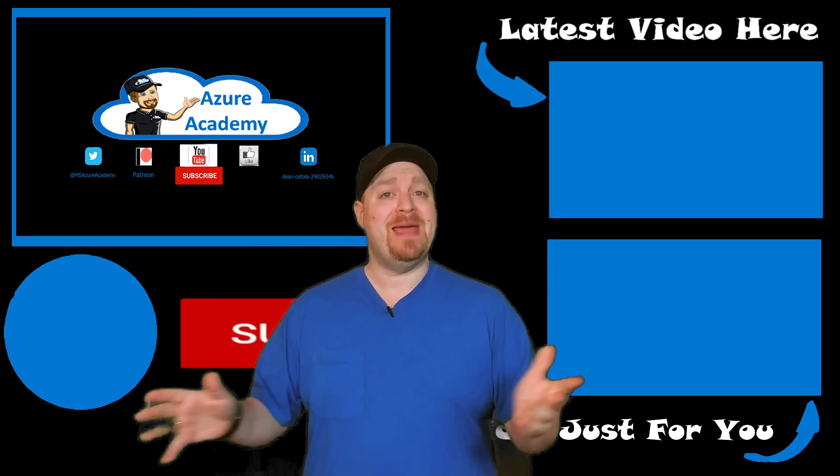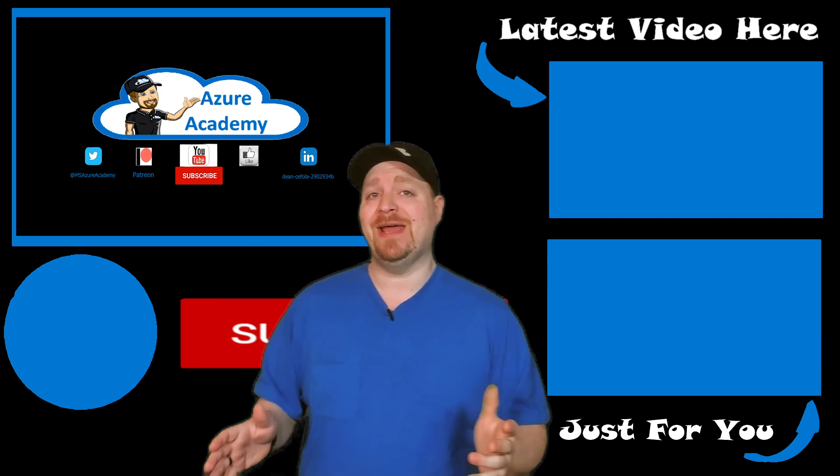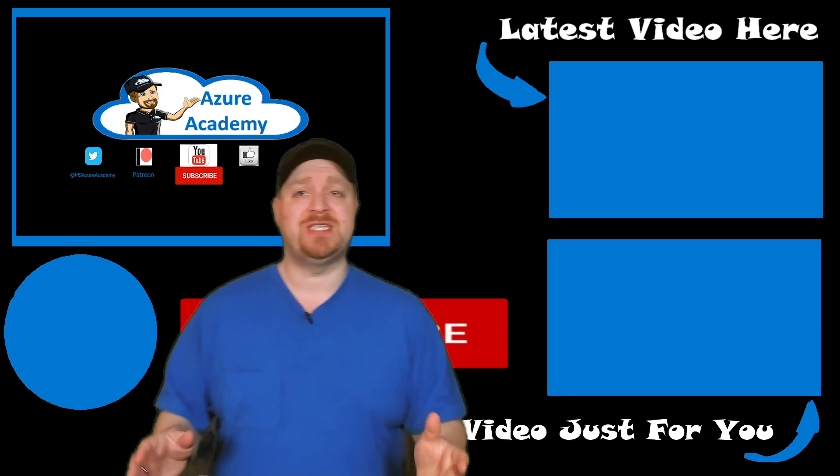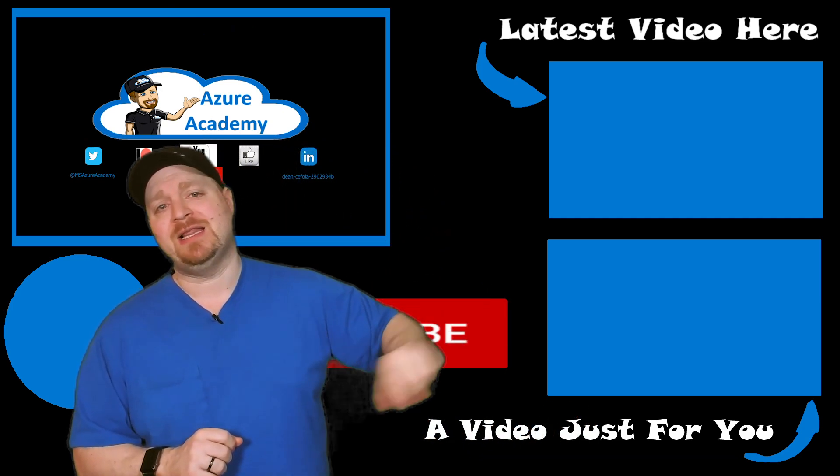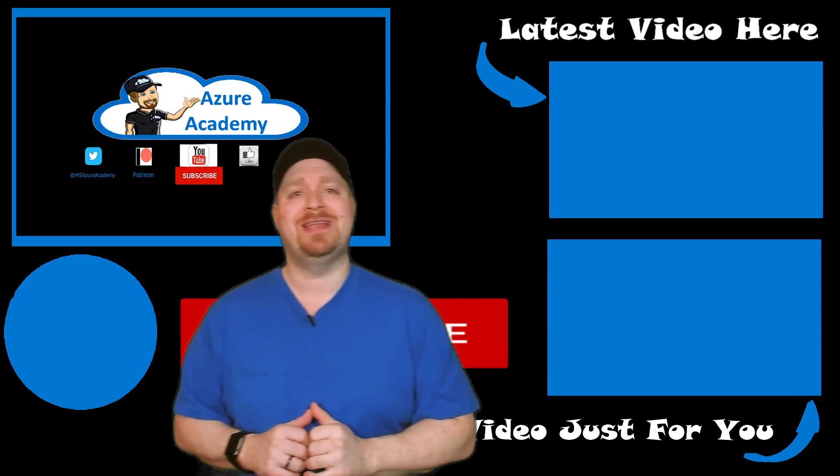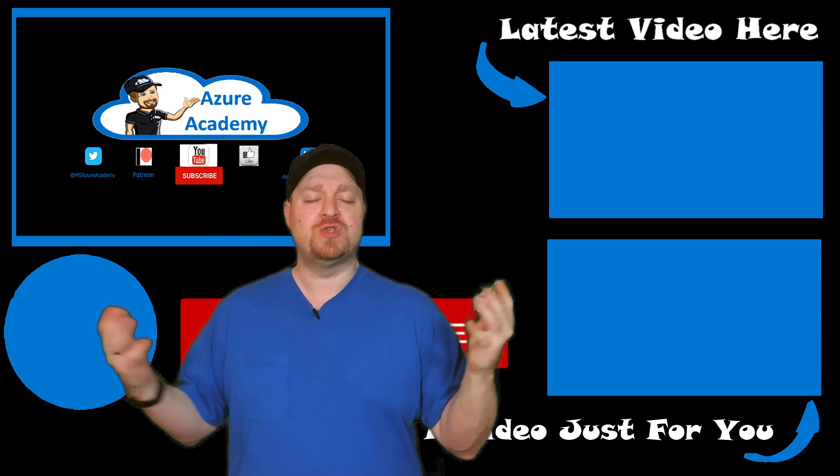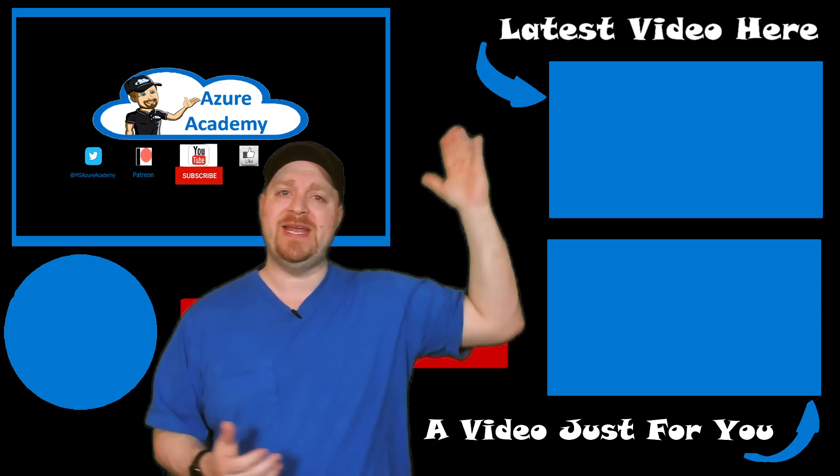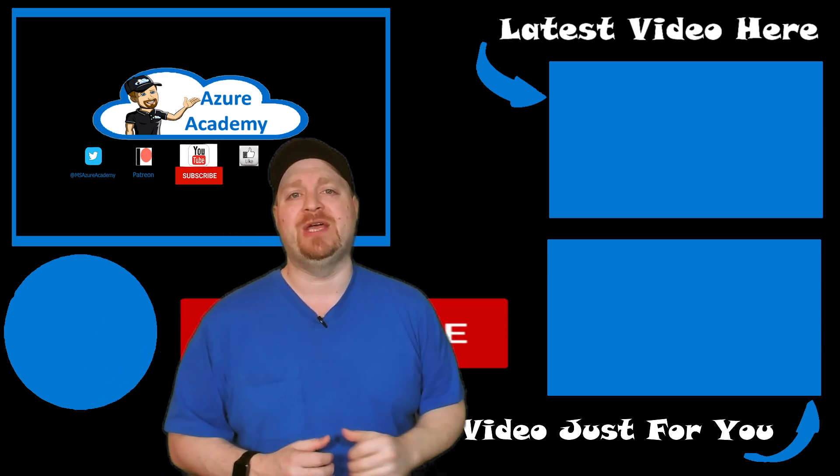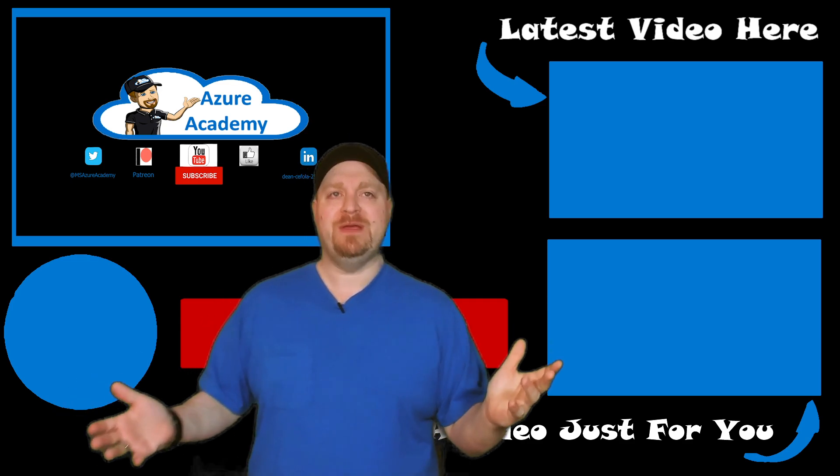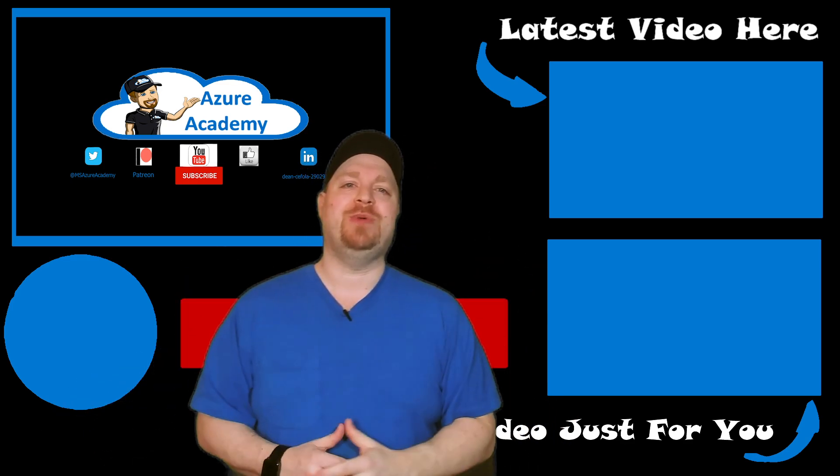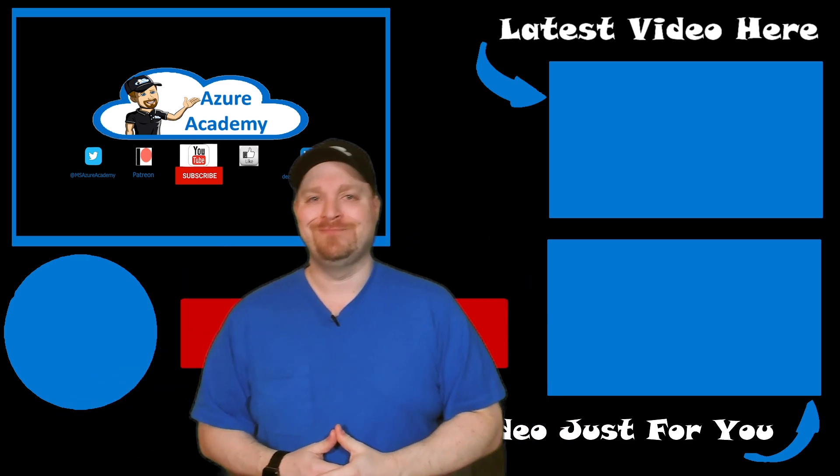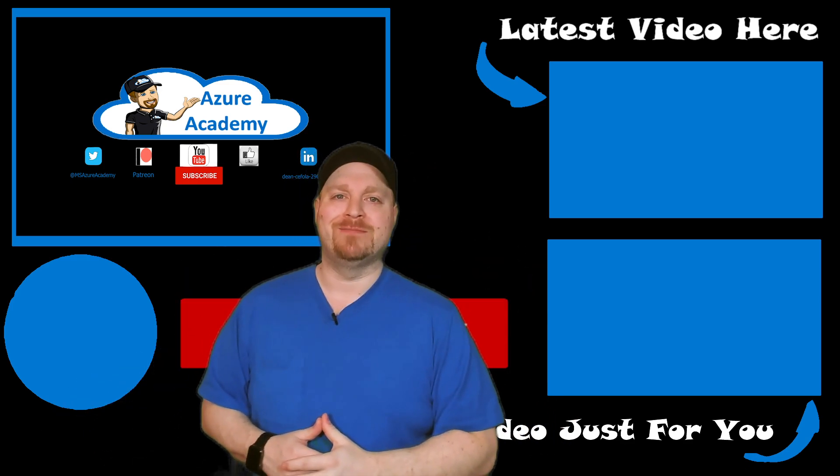And you've made it this far in our AZ-140 series and we're almost done. So you can click through to the next video in the series or switch it up with the latest video up here. Thanks for joining me for this episode and we'll catch you in the next one. Happy learning.